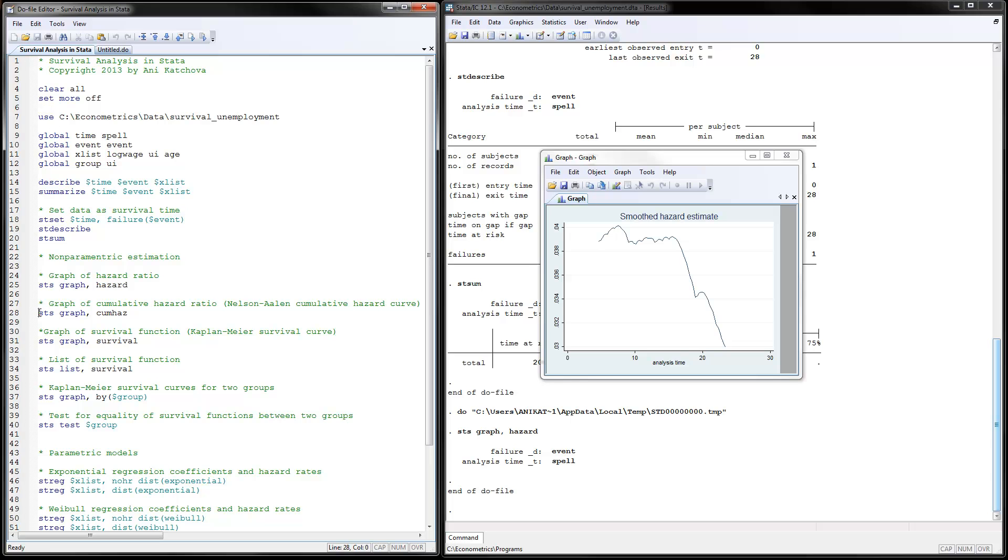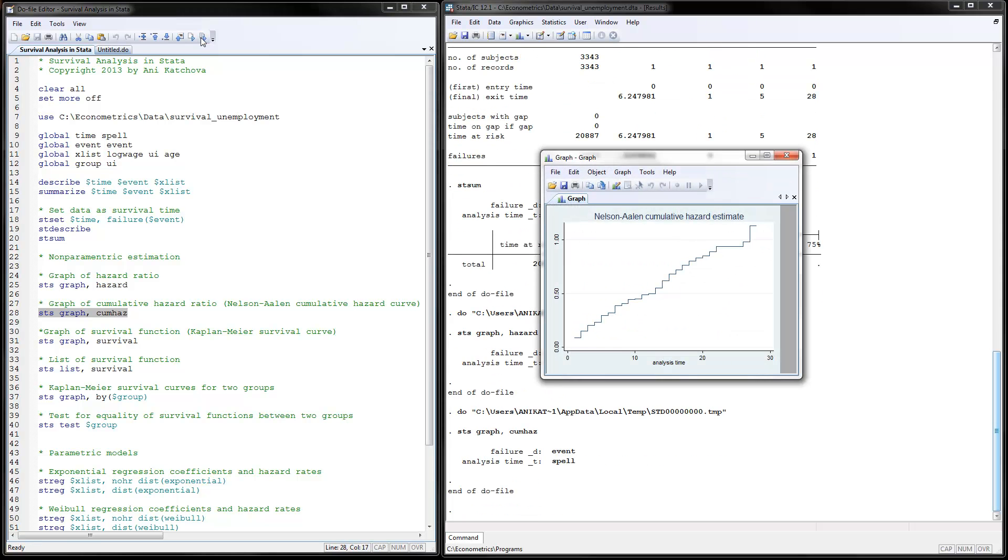Next thing we can draw is the cumulative hazard ratio, summing up these hazard rates over time. That's done by using this similar command as before. We're just specifying instead of hazard the cumulative hazard. Once we run this, we would see a graph that's at least non-decreasing.